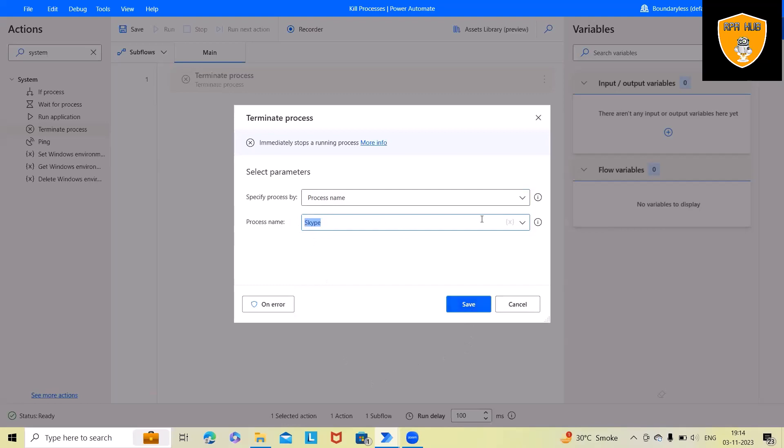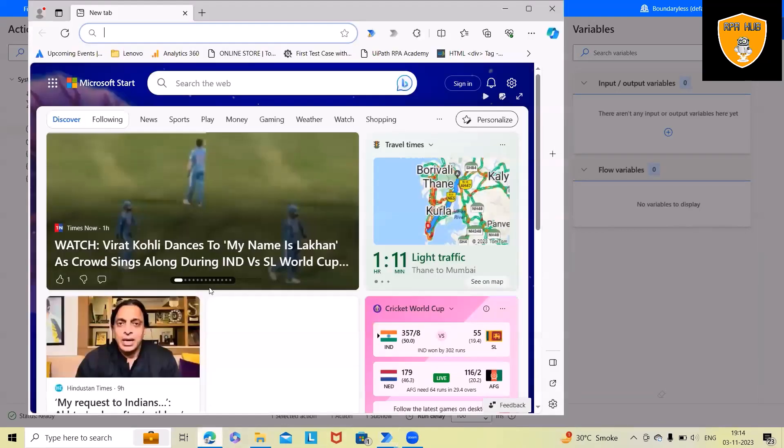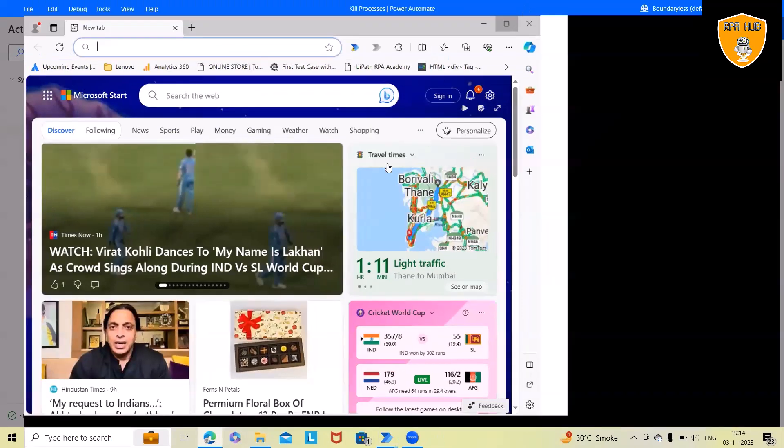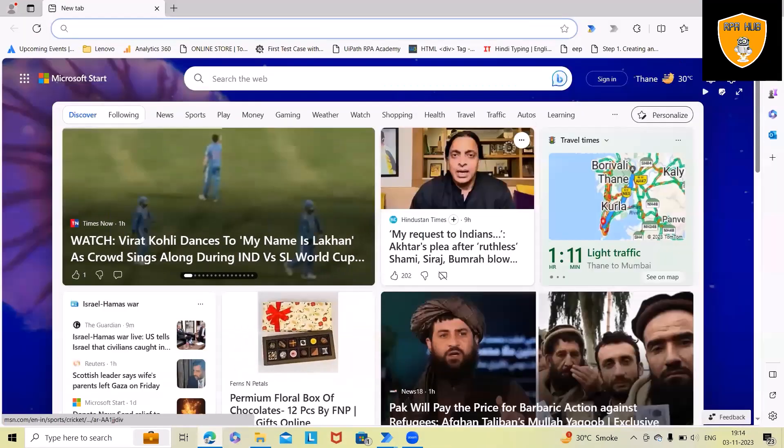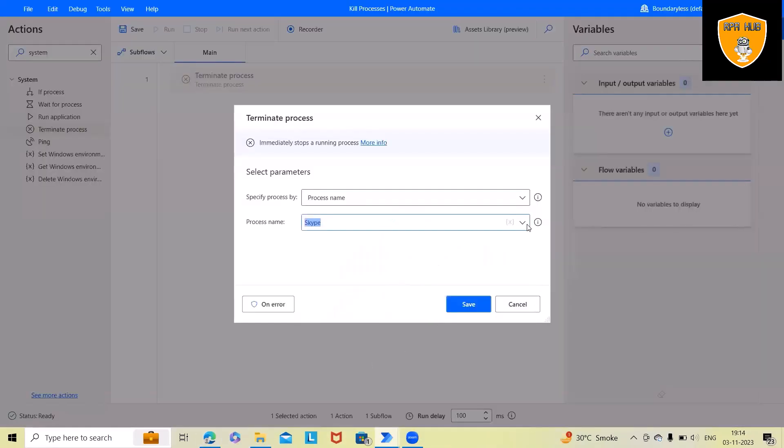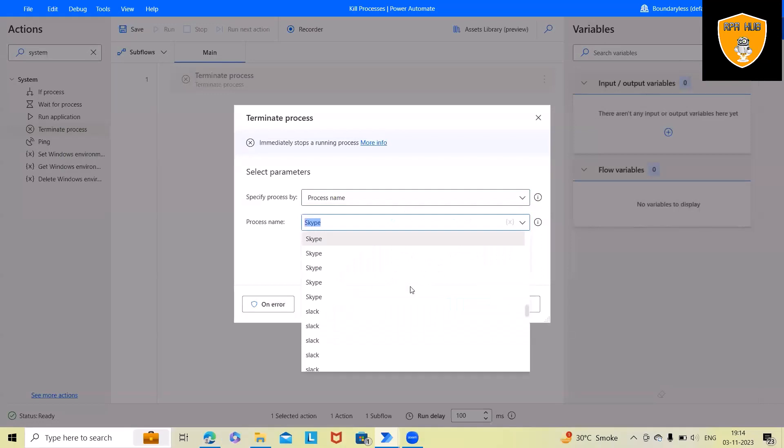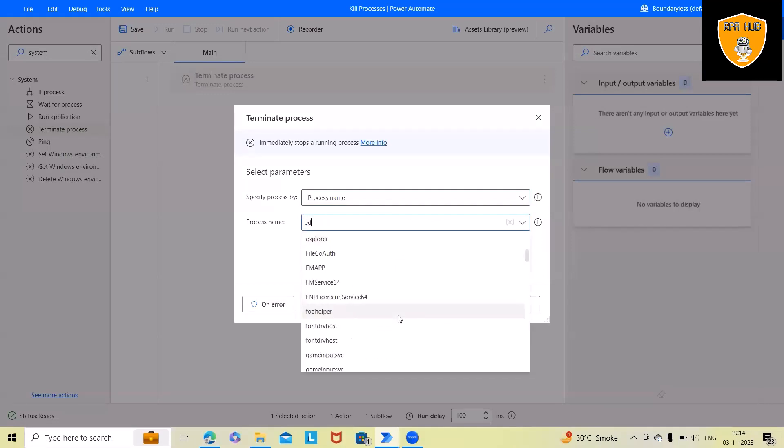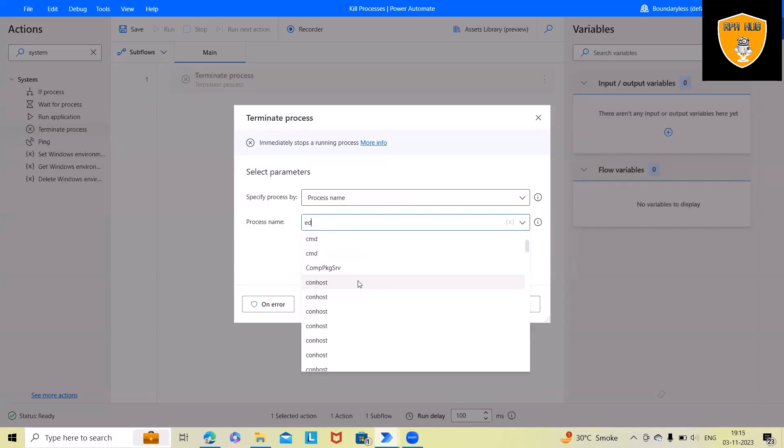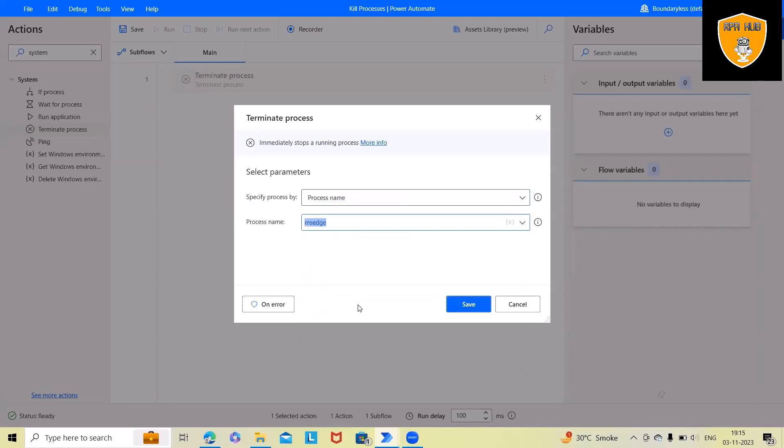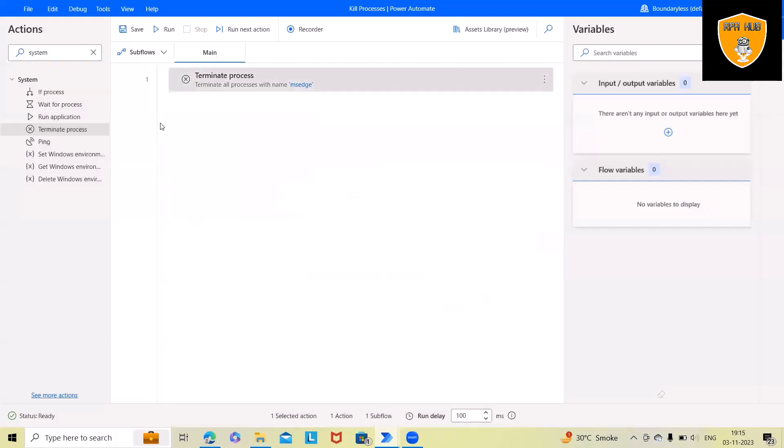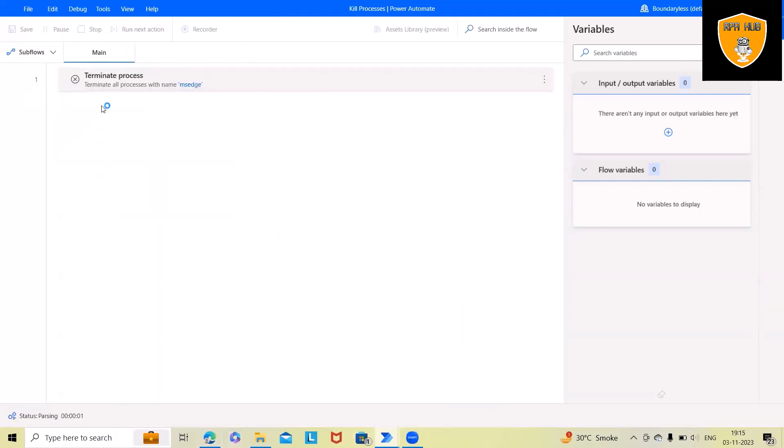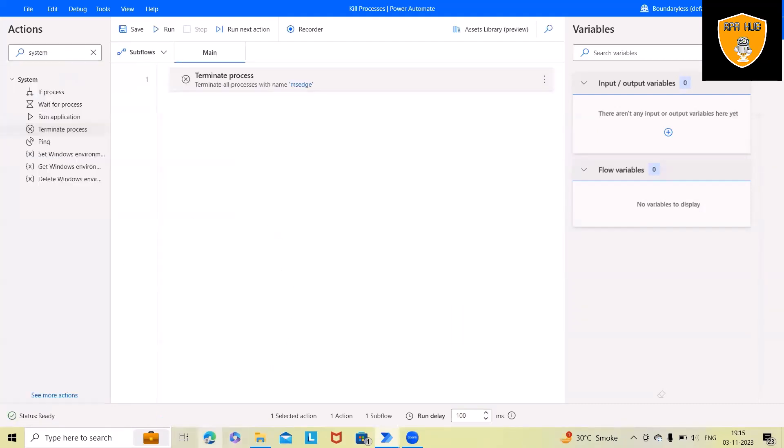But rather than using this, I will just launch this browser to showcase an actual demo. So here once I will just write Edge, this will have Microsoft Edge. You can see MS Edge is available. I will just select this and click on save. Now once I run this, this will kill my Edge application and you can see this browser has been killed successfully.